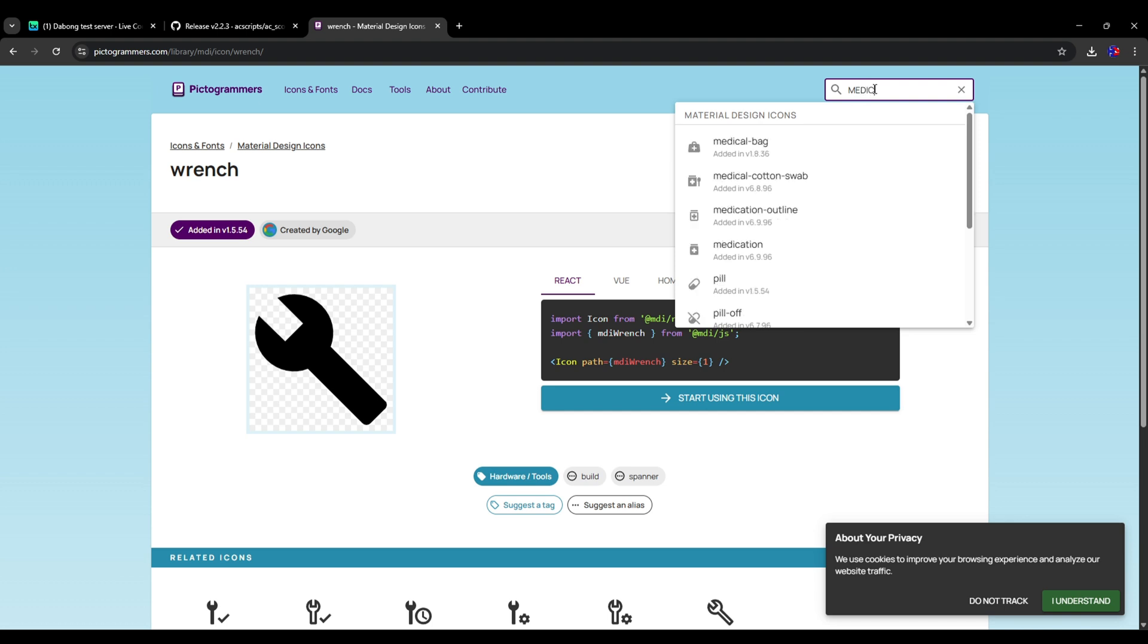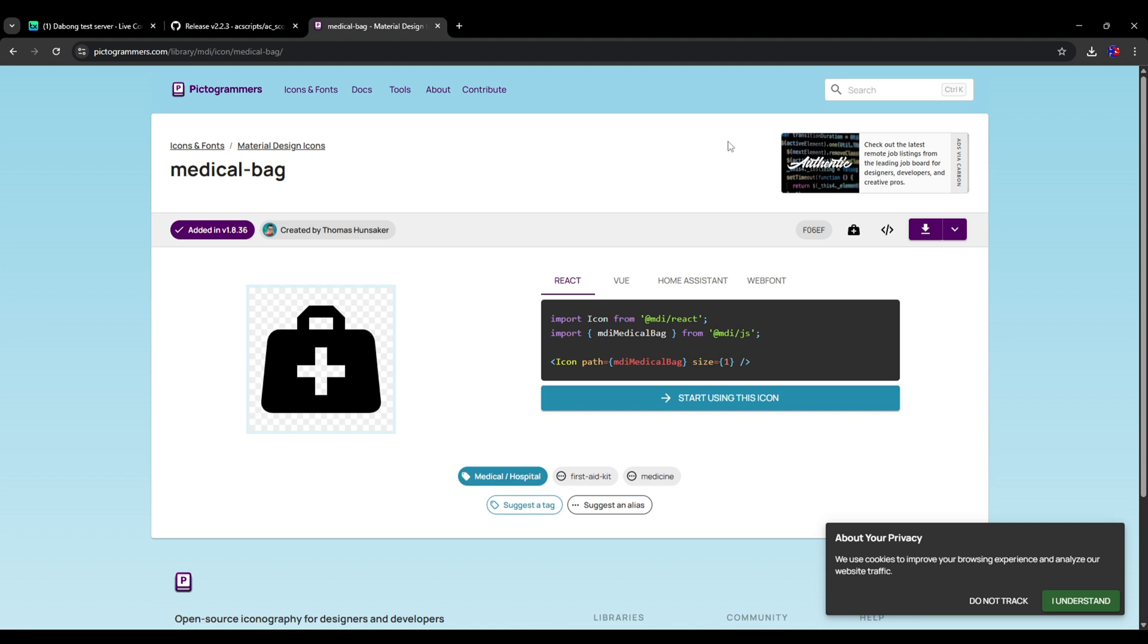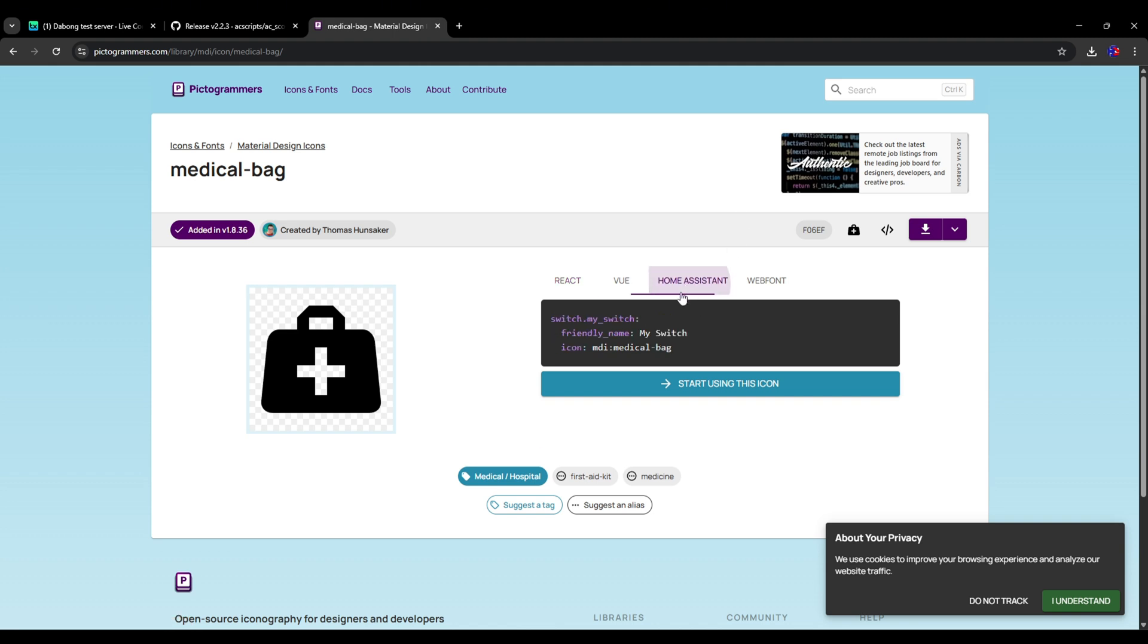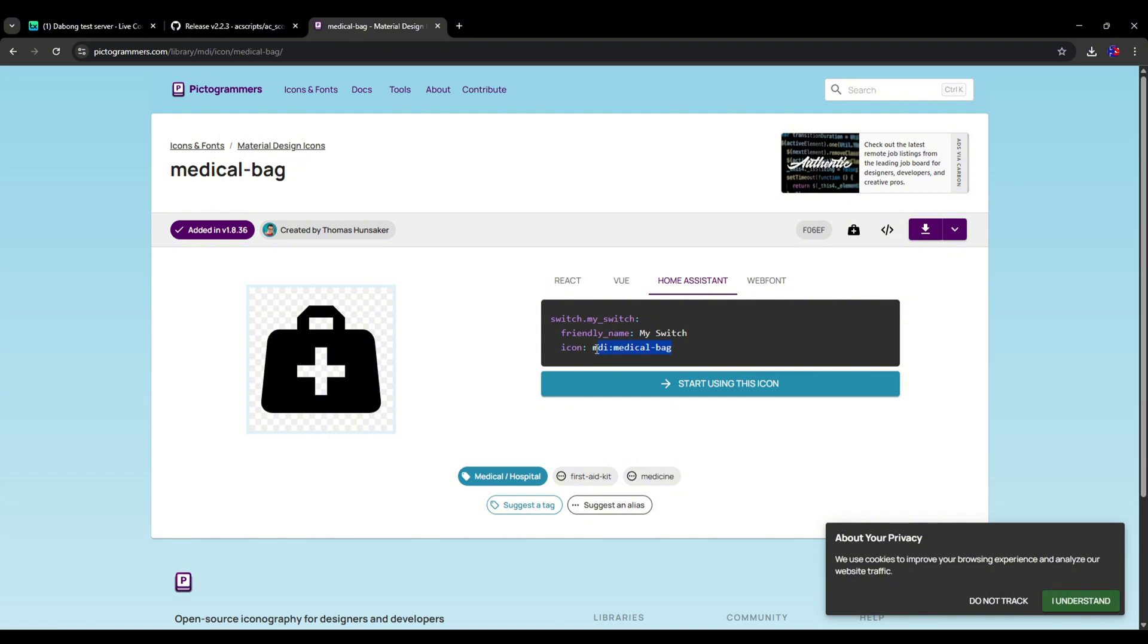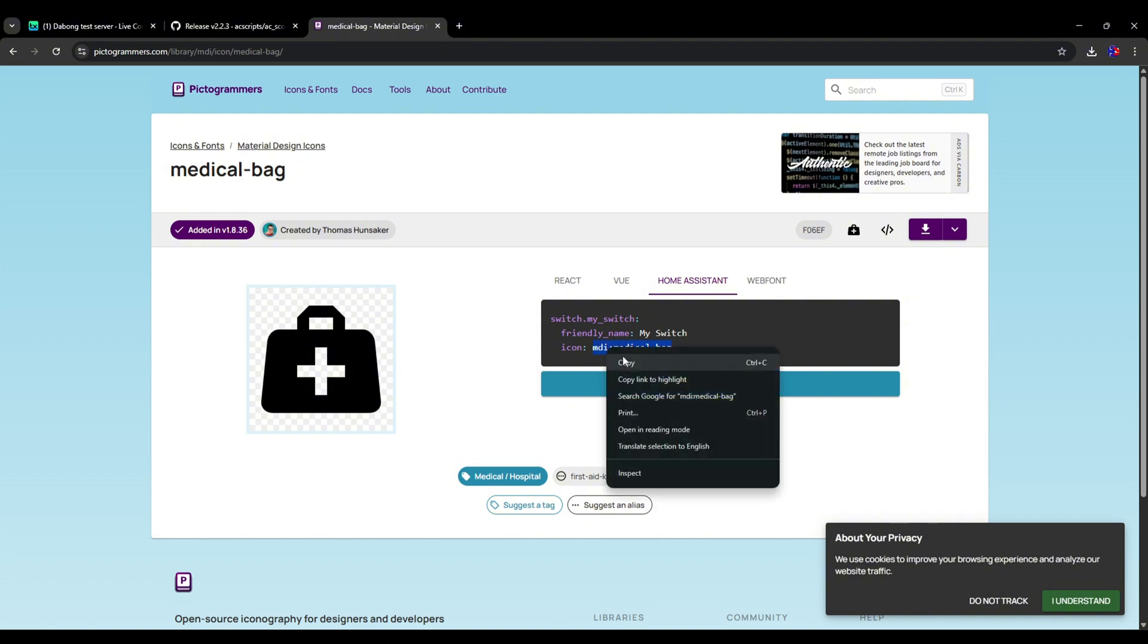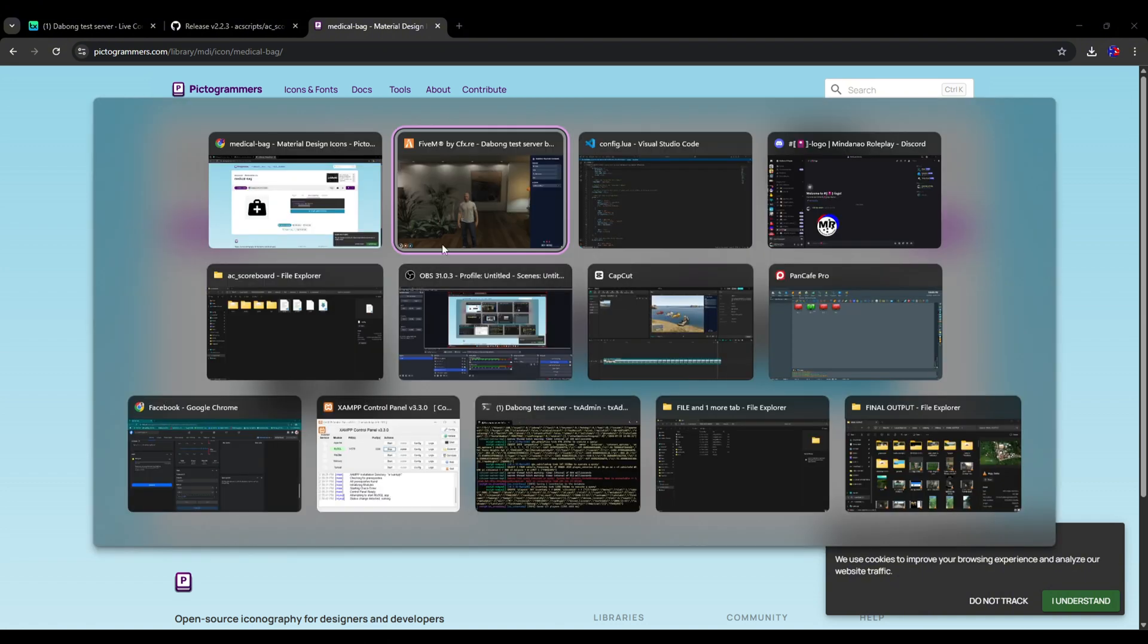You can simply search here 'medic', and then go here at Home Assistant and then copy this one. Copy this one, this is what you need for your script. Now paste it here and copy this one.